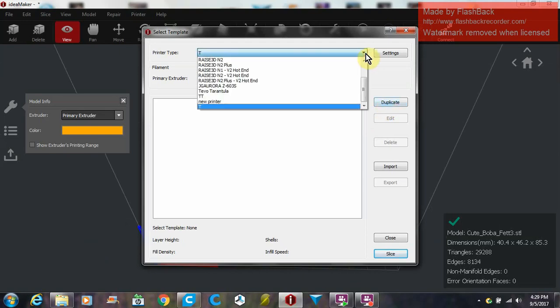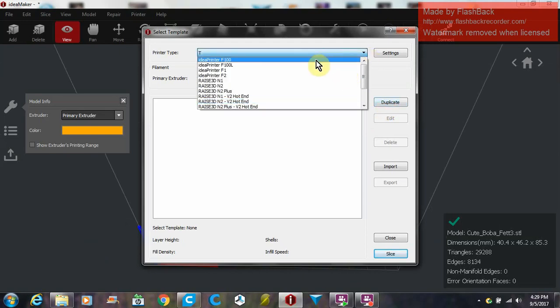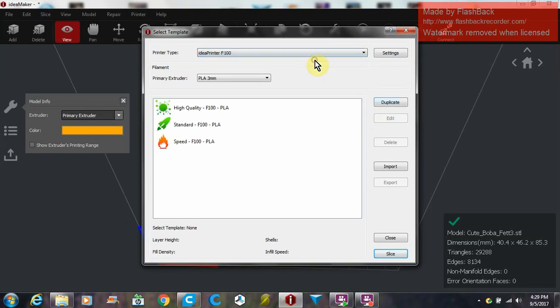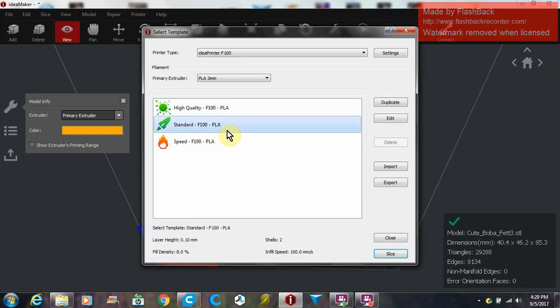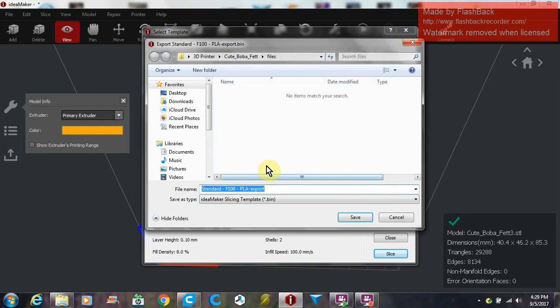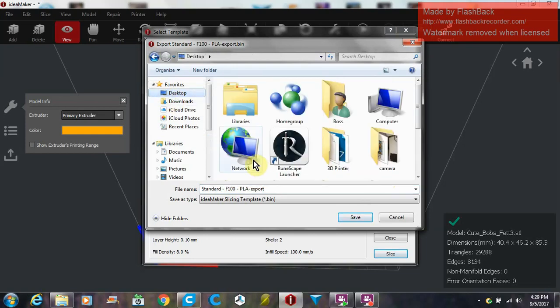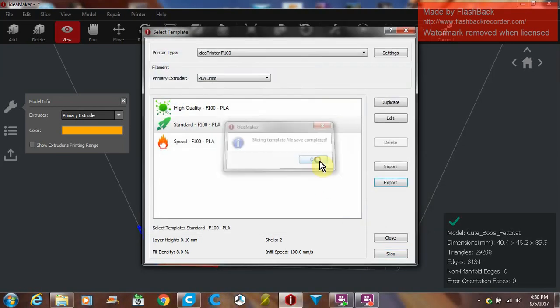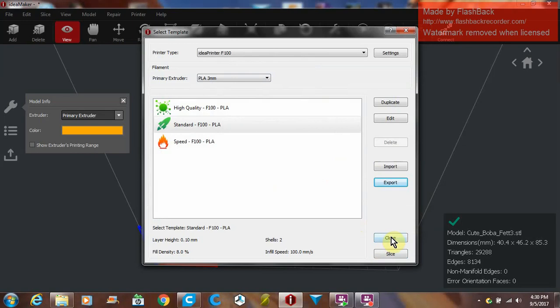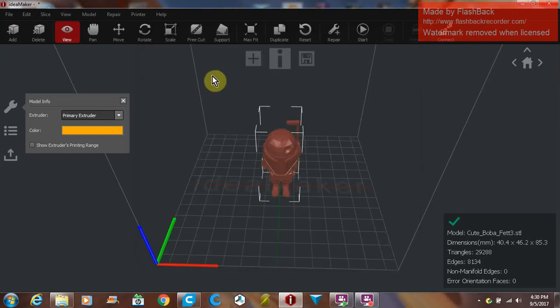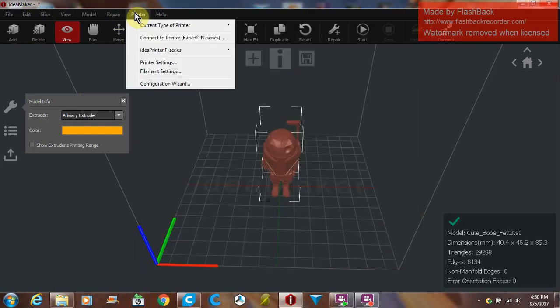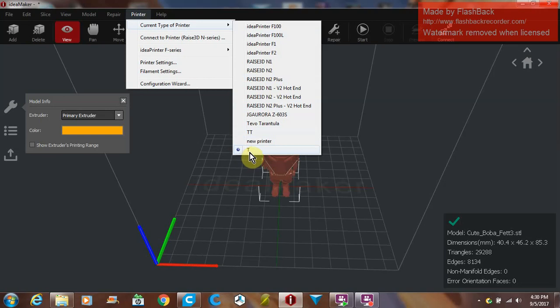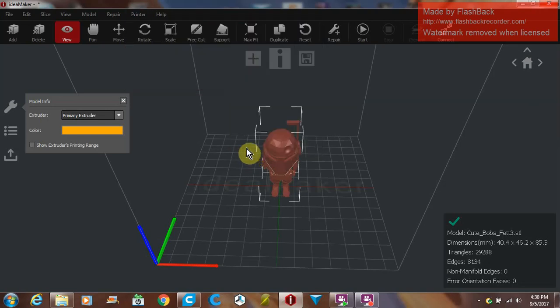Now you're going to go up here and you're going to take the idea printer F100. You'll select that and you see it gives you three templates. I took the standard, just select it and export. You're going to export this template to the desktop, somewhere easy to find. We're going to export that and save it, and then close out.